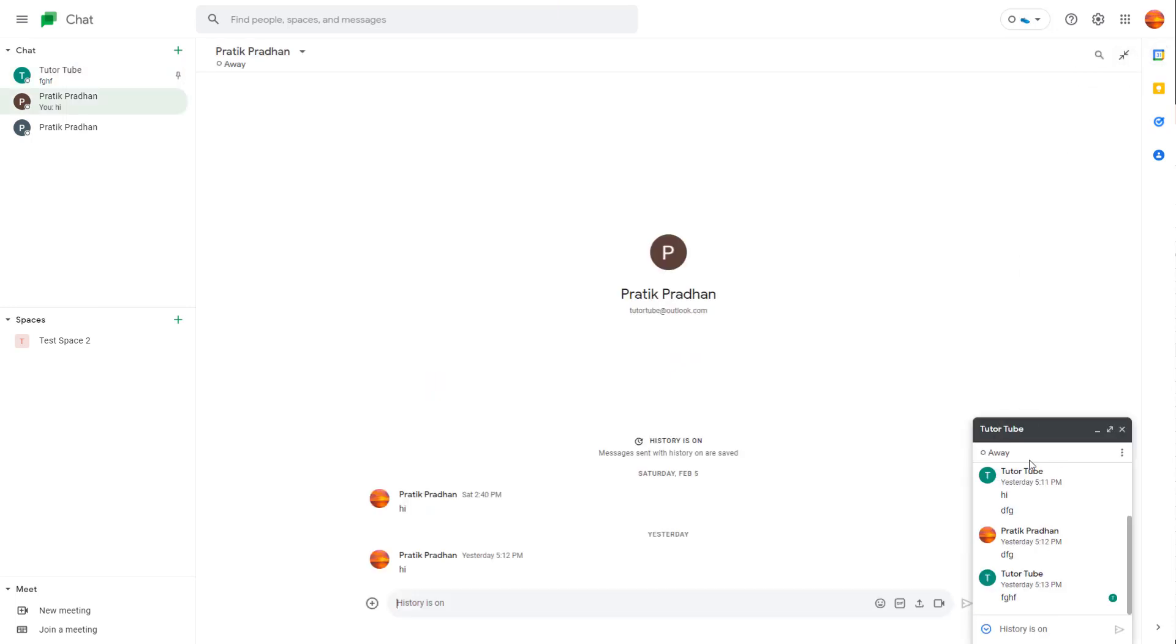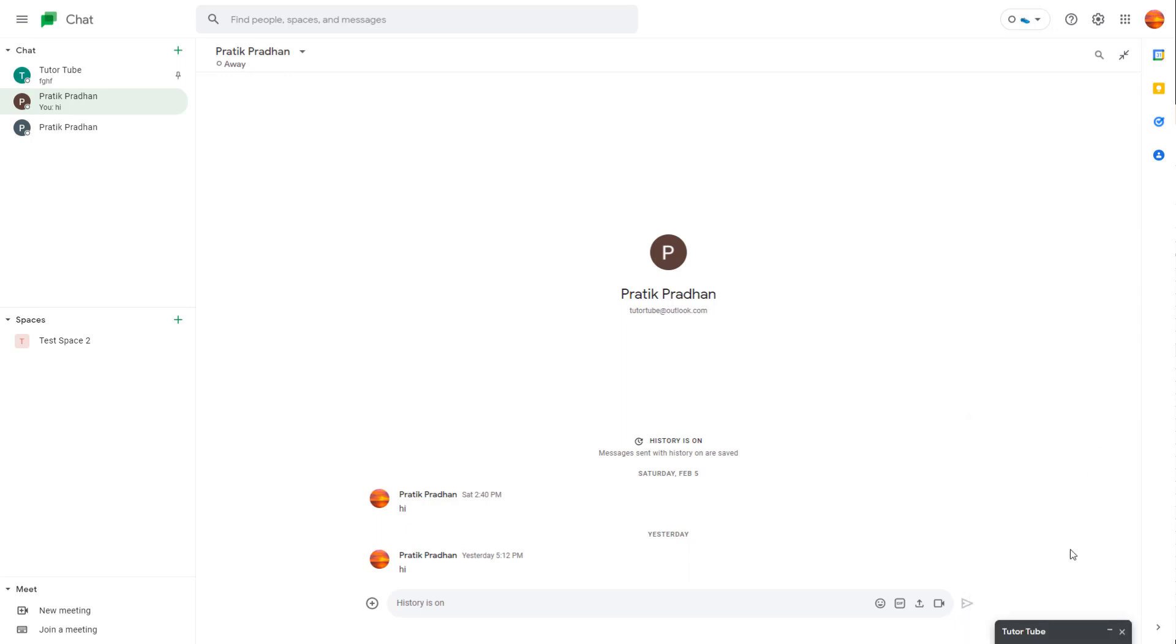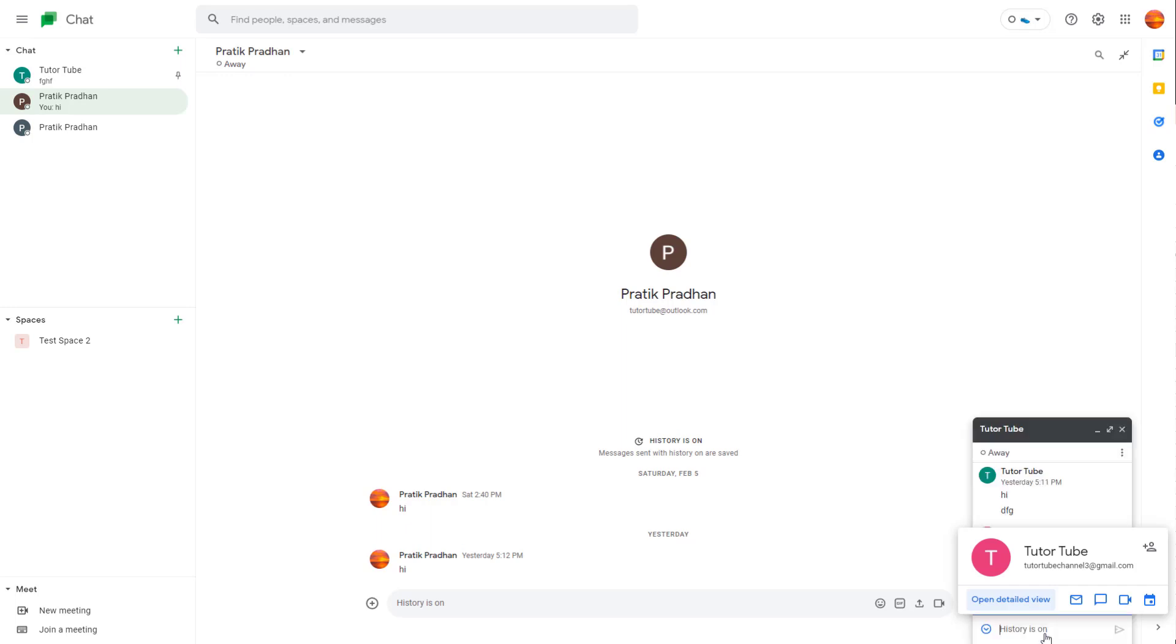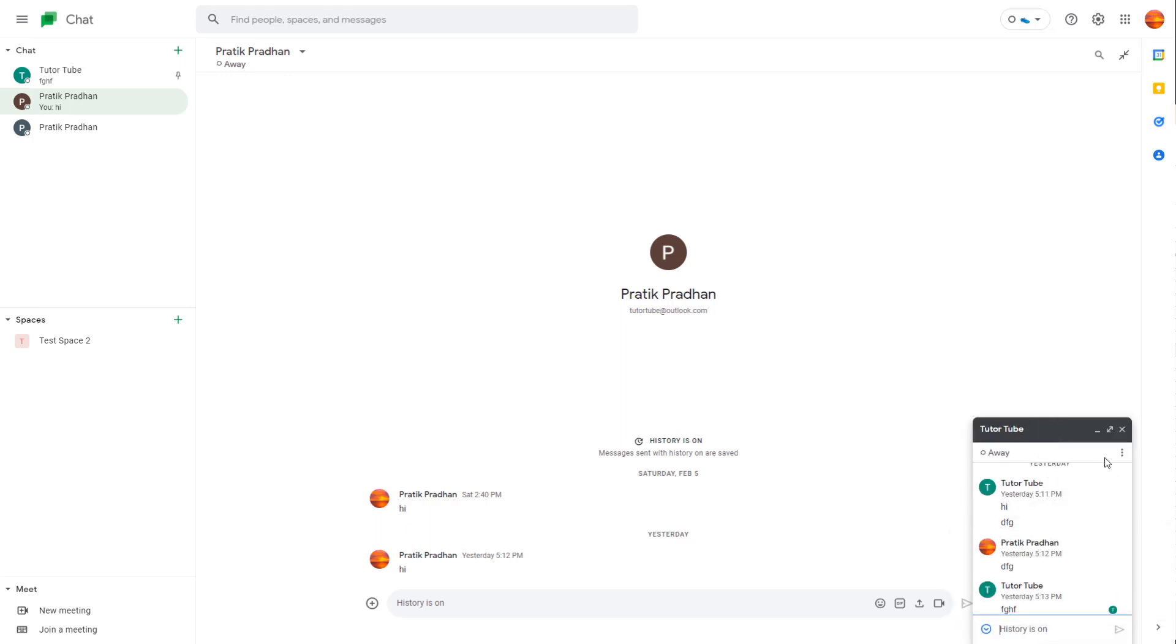it opens up like this, as you can see right here. So you can minimize this and it stays over here on the bottom. You can click on this to open this out over here again, and you got settings over here like history and so forth as you can see. And you can also close this out if you want to right here.